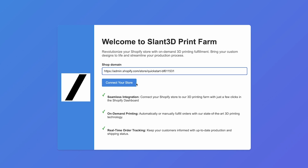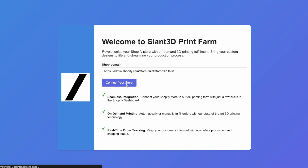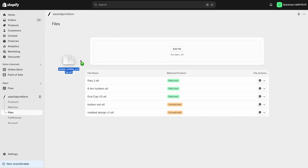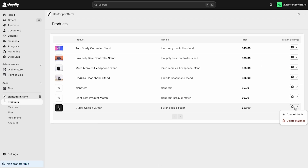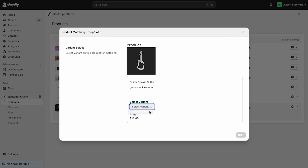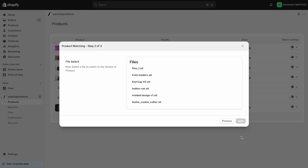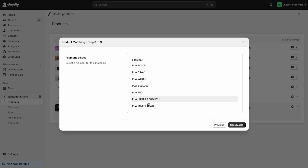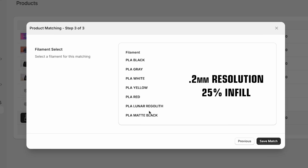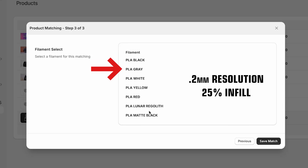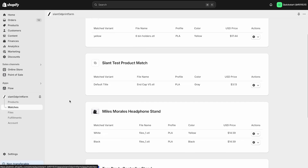You sign in, you connect your store, and then you're good to go. From there you are able to upload 3D models and match them to a particular color currently available inside of the app. Those main colors right now are PLAs at a 0.2 resolution with 25% infill in several different colors, and we'll be releasing more colors over the coming months.